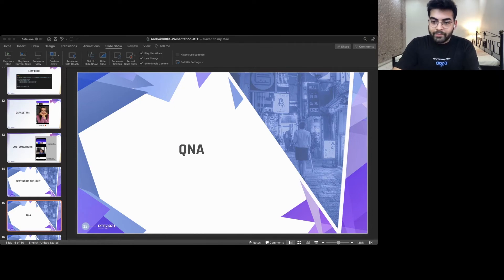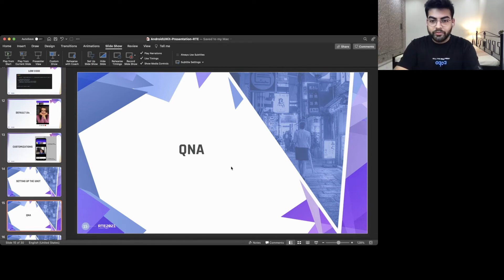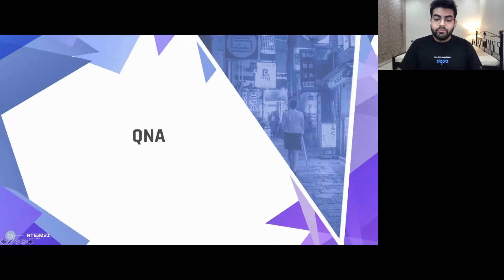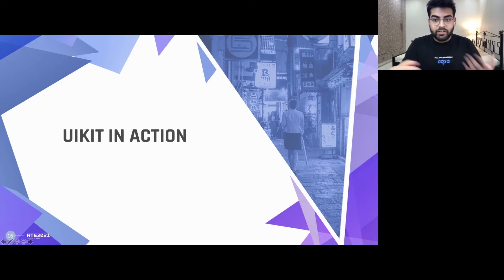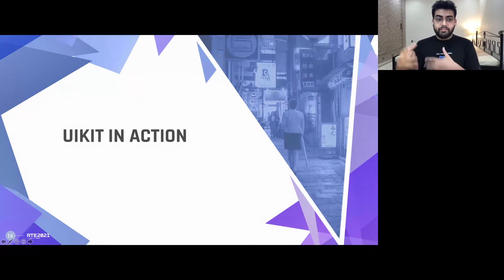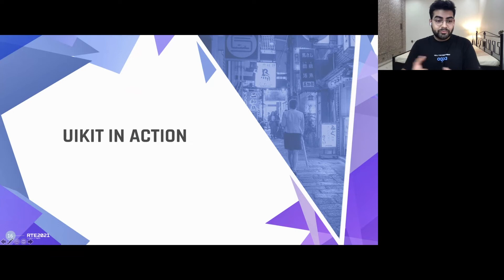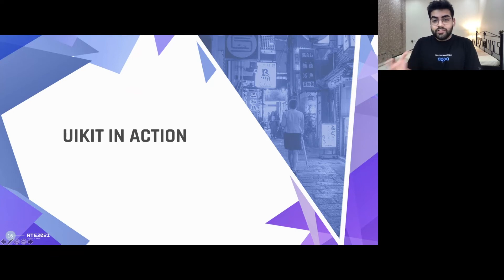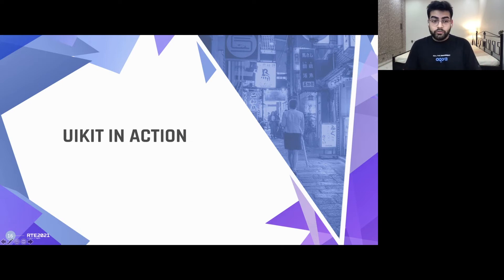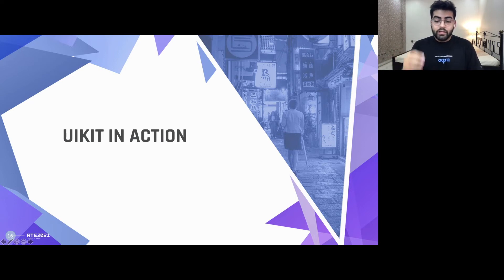I think that's all the questions we have for now. If you have any questions further, feel free to ask them in the question section. The next part we have is UIKit in action, and this is probably the biggest part in this particular session. Since you might not just be having a standalone video calling or streaming application, you might be using video calling as a feature within your broader application. In that case, integrating this UI kit acts as the biggest asset for you.